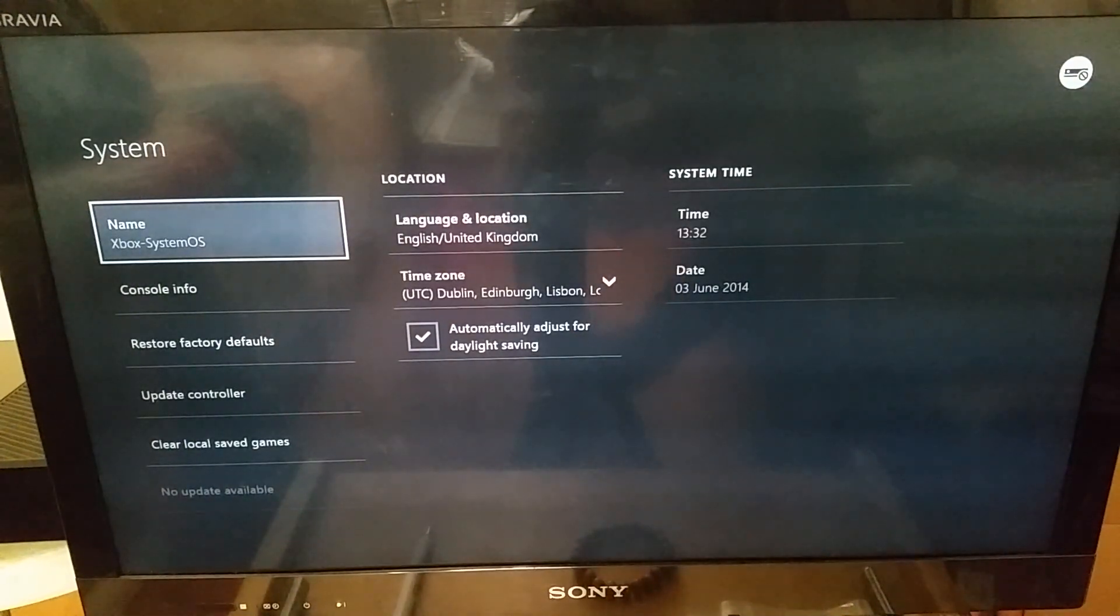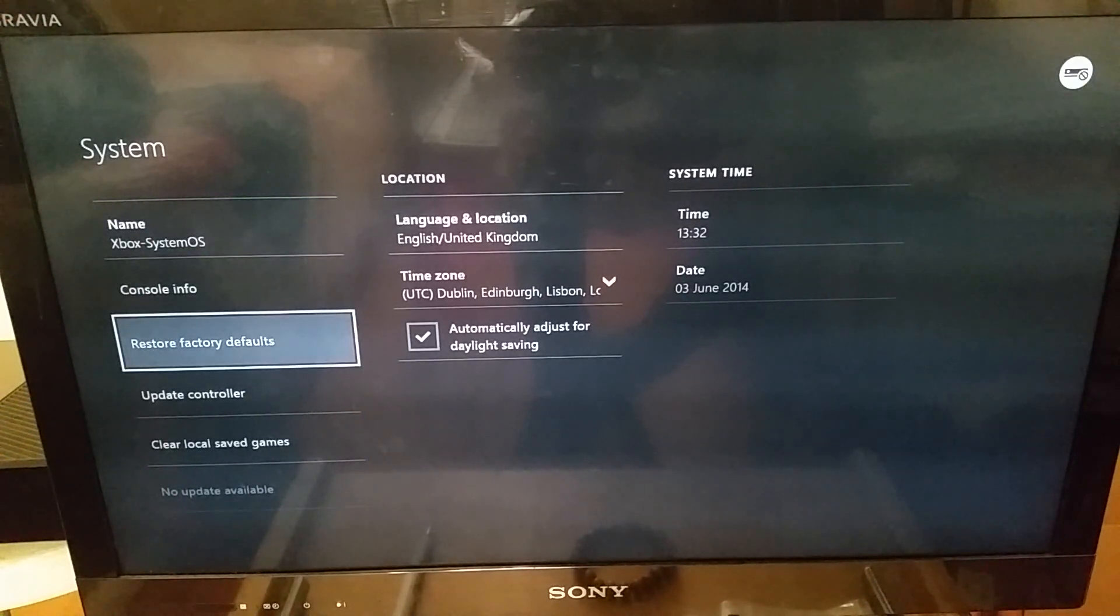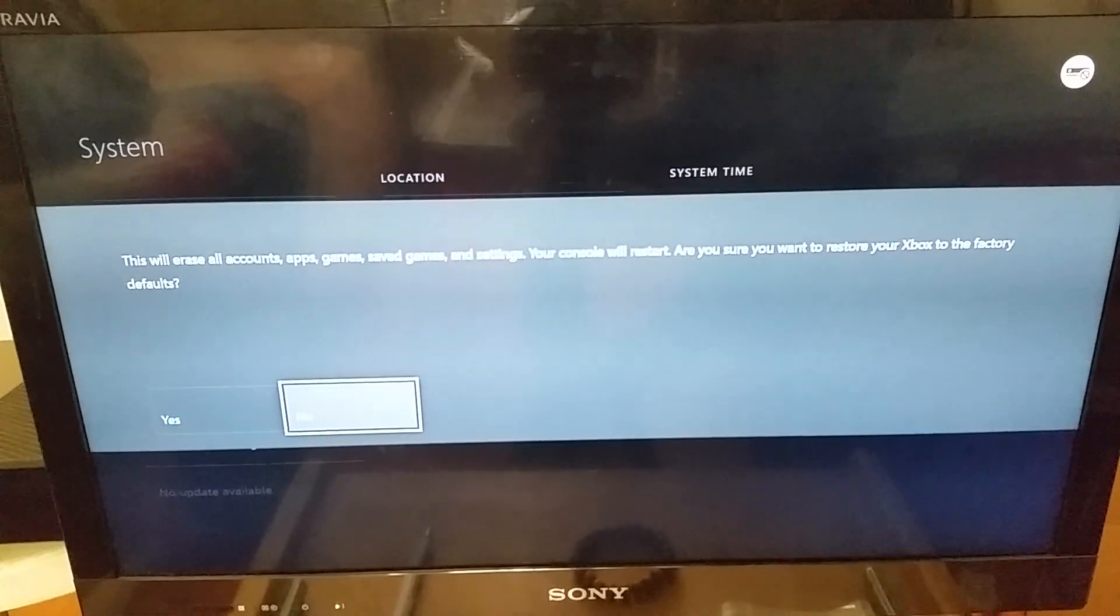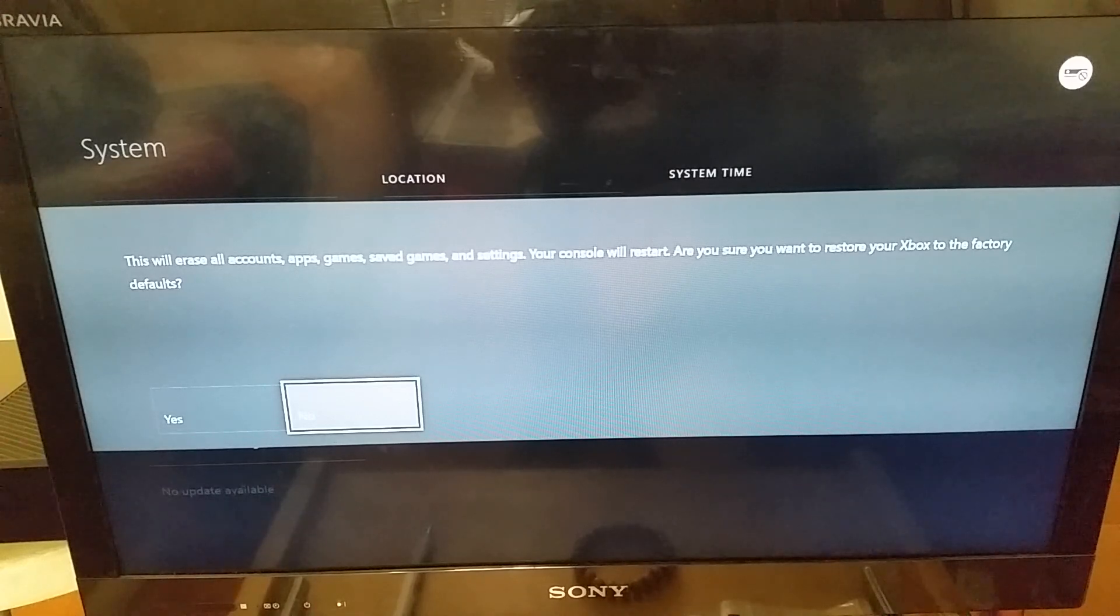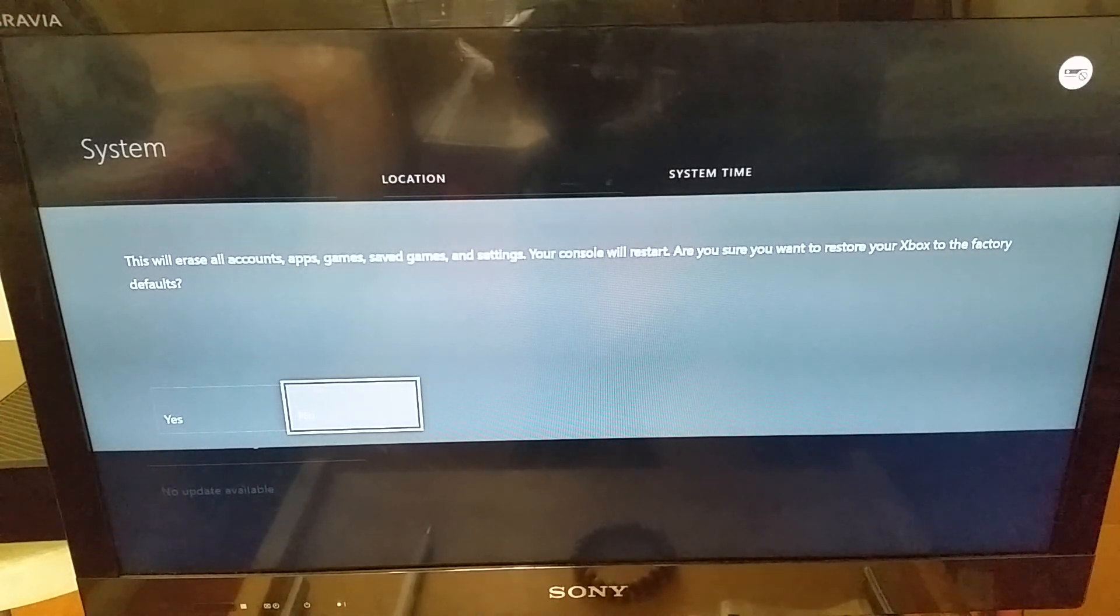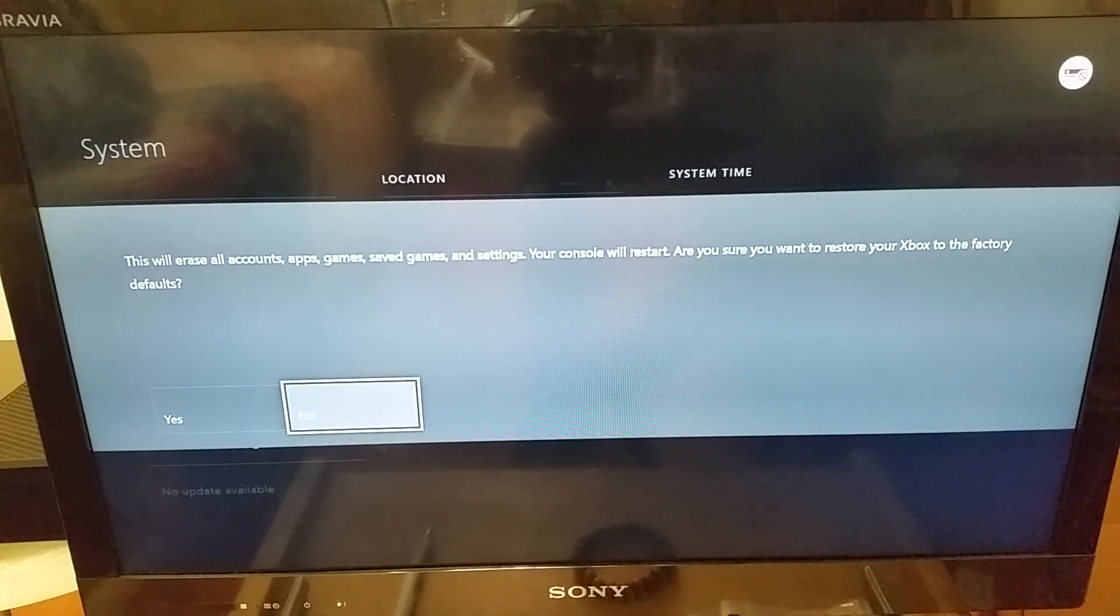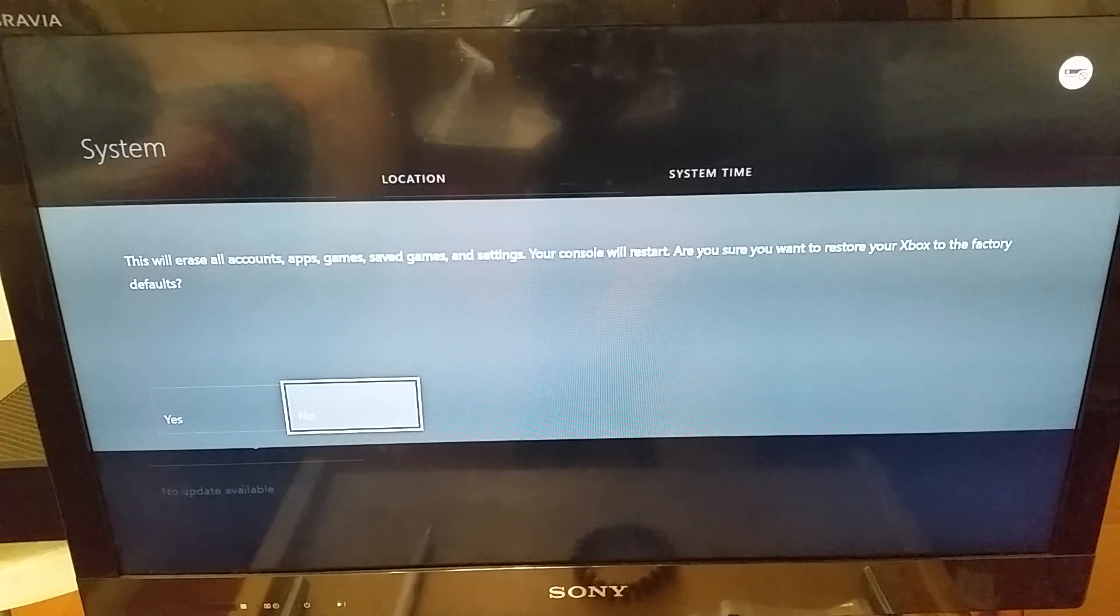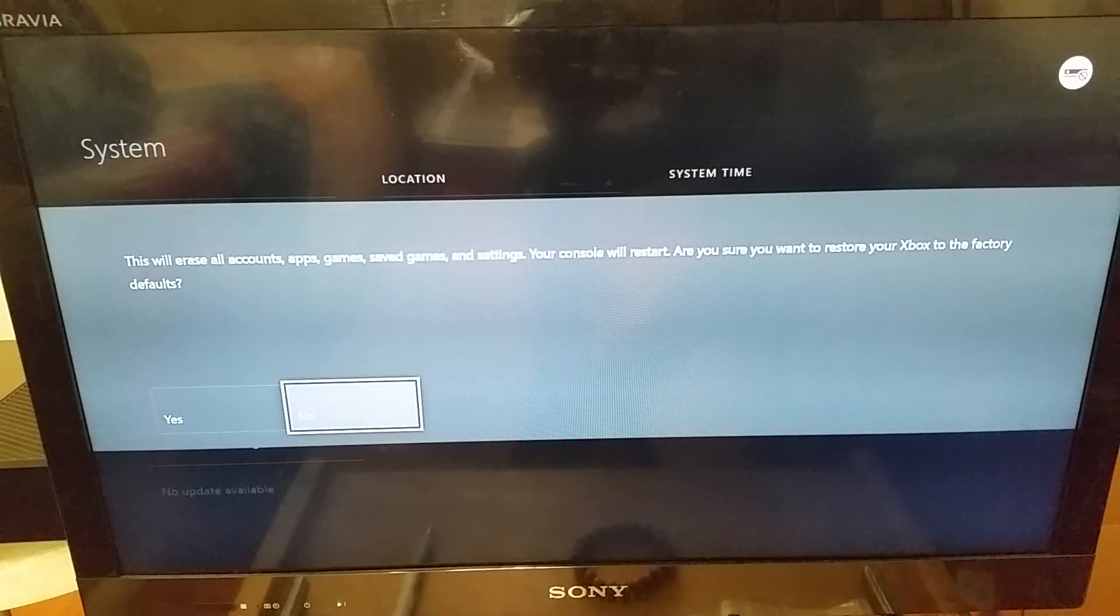And when we are at the system tab, we need to go down into restore factory defaults and it will give you this pop-up message over here asking you that this will erase all accounts, apps, games, saved games, and settings, and also the console will restart. After this has happened, the console will return back to its factory default settings, removing any of the custom settings that were applied by us.